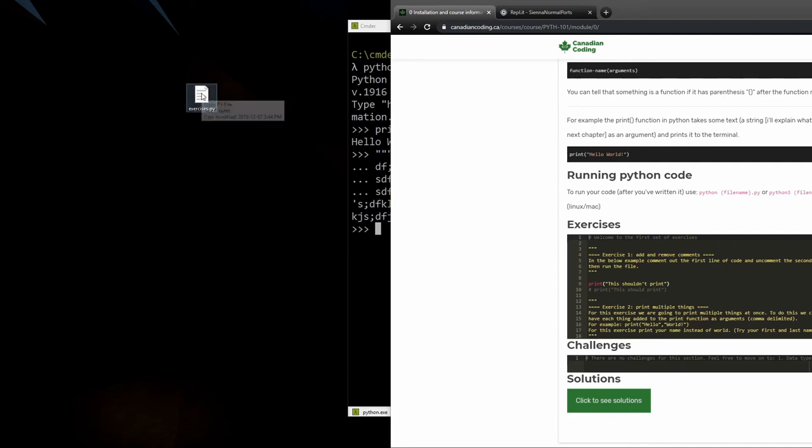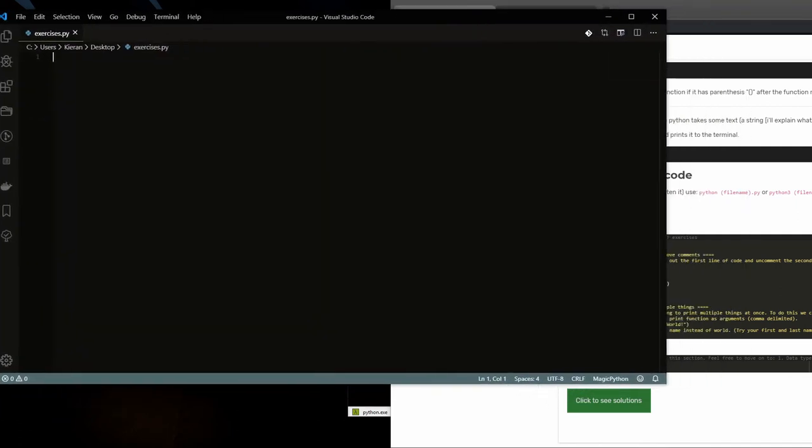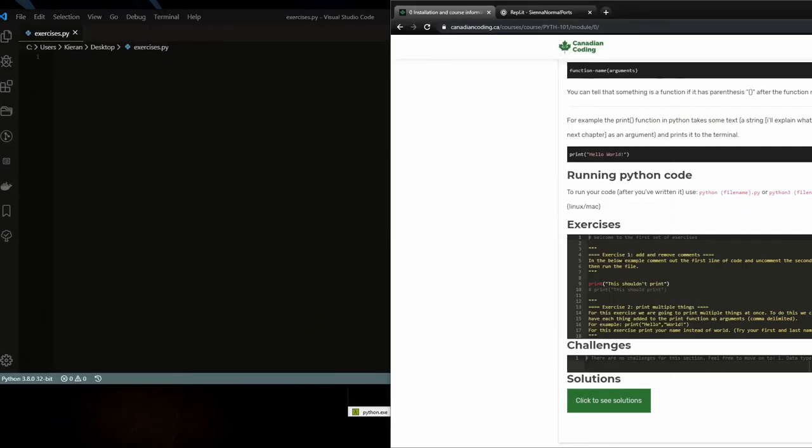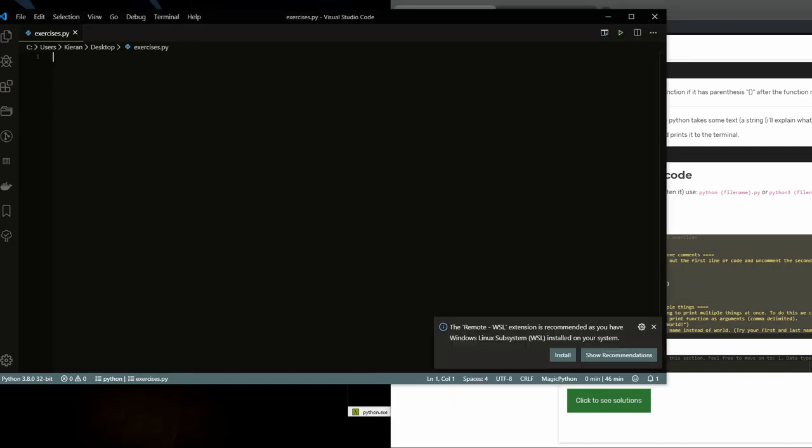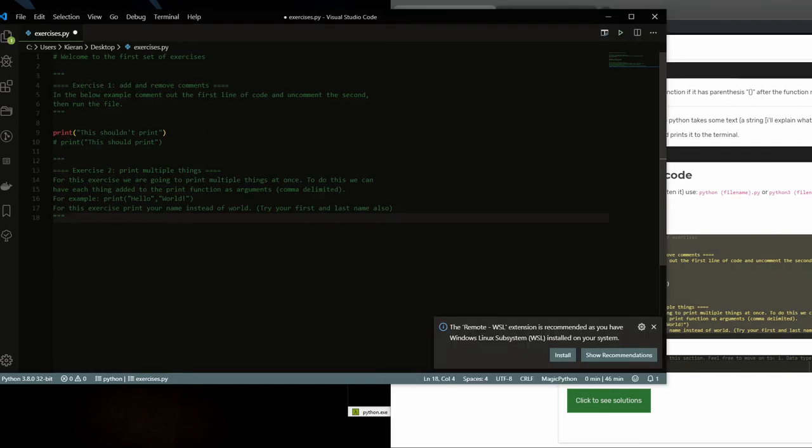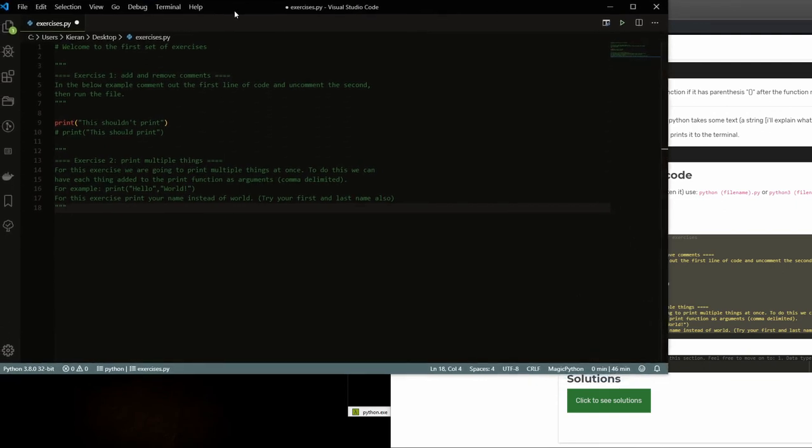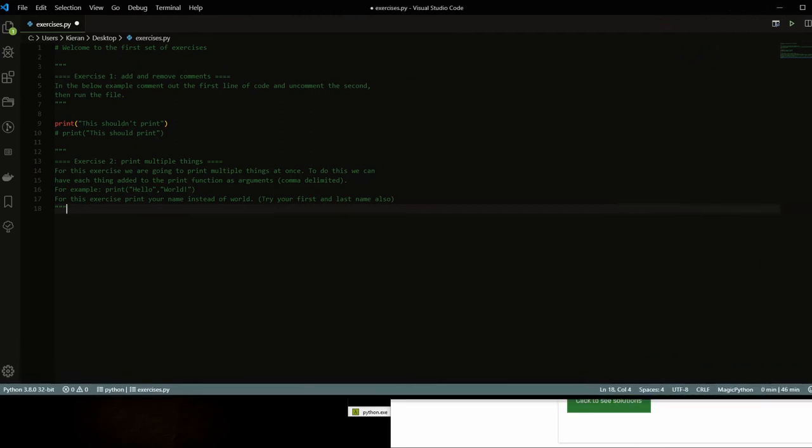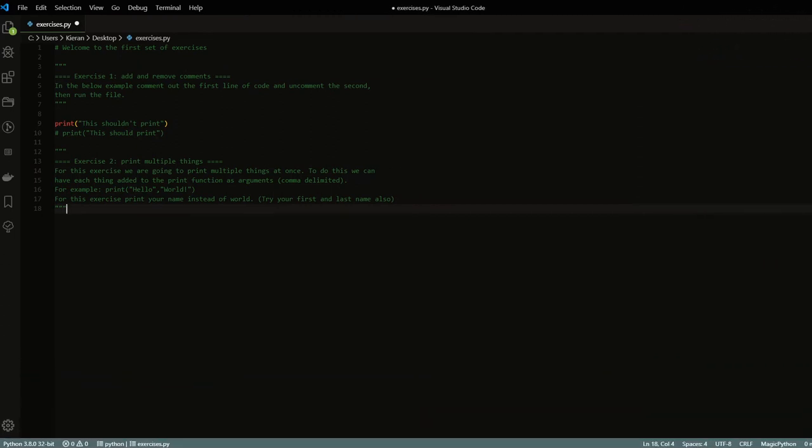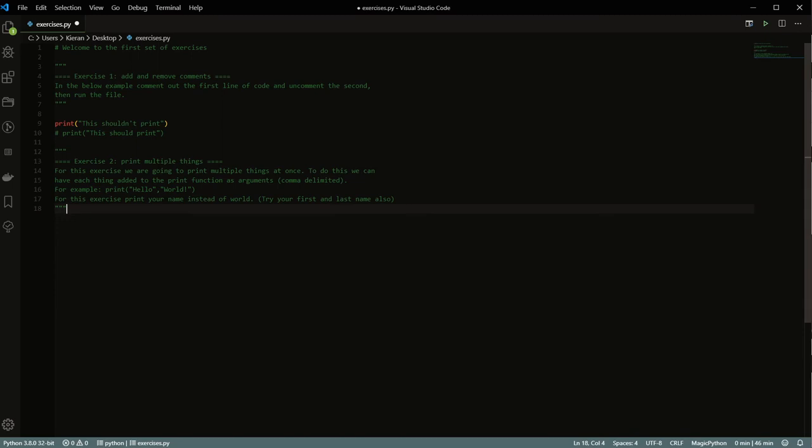All right, and then now if I double click and open this up, I can actually just take all of this stuff that's inside exercises and just copy it and paste it in here. Your version, your editor might look a little bit differently. Don't worry about that. I'm just using a different theme for mine. If you're interested, I'll leave the theme information down below.